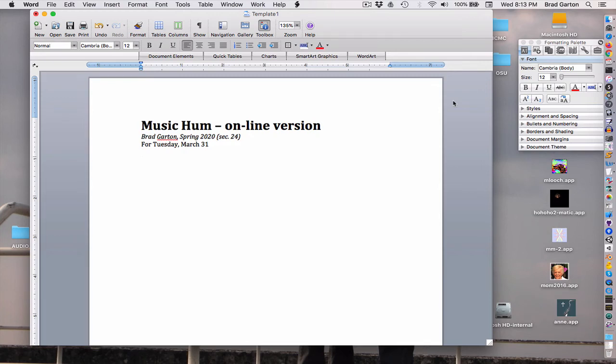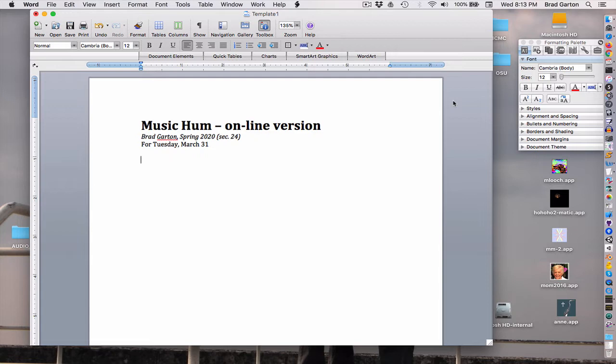Hello and welcome to the ongoing online versions of Music Humanities for Spring 2020. Hi, I'm Brad. This is going to be the class to listen to for Tuesday, March 31st, and we'll have our online session then with Zoom. I'll be sending you all the information after a while.